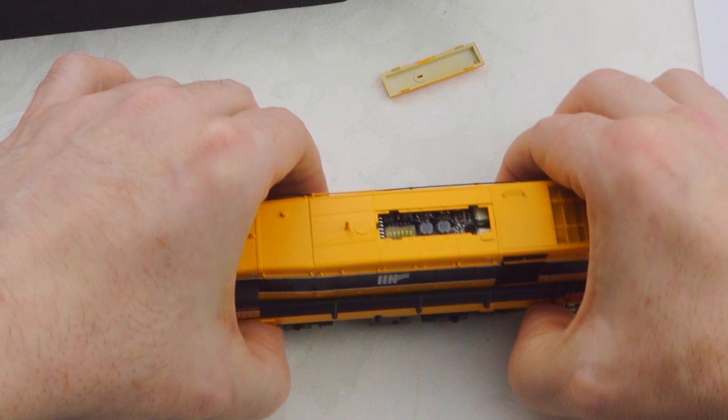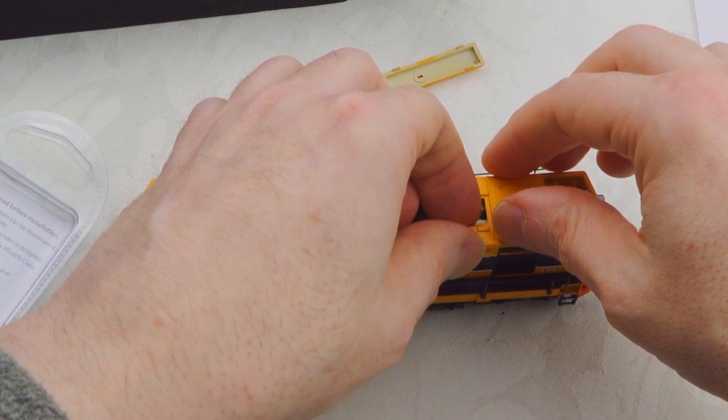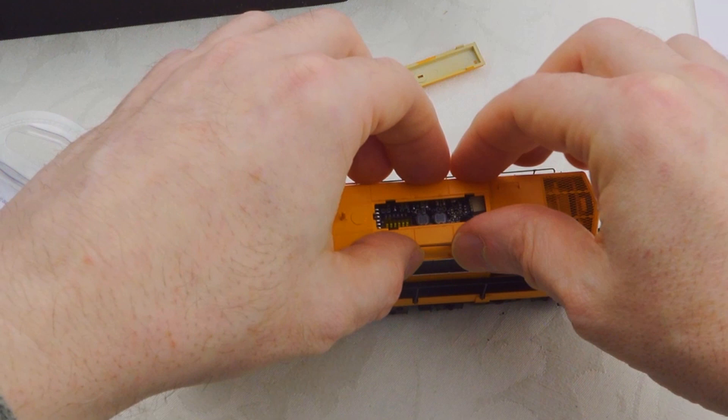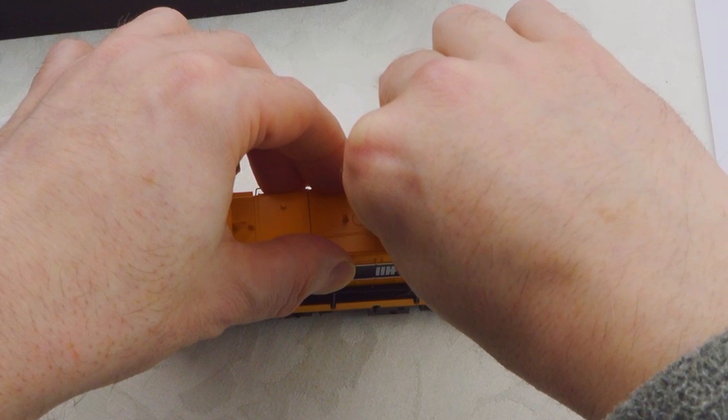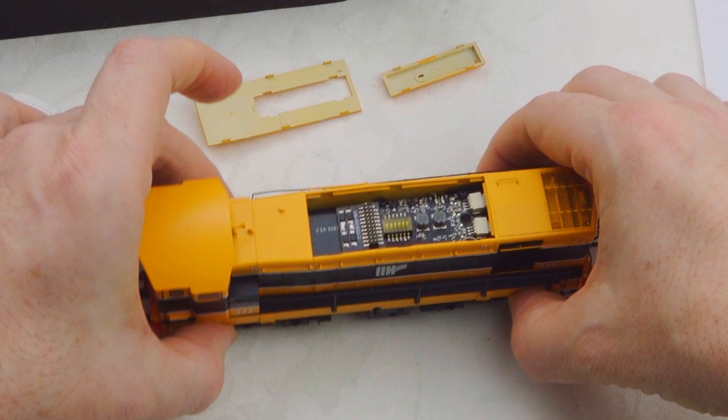Next, I want to remove the larger piece. I'm going to hold the model down here and ease this up on either side. It comes up pretty easily - you don't have to put a lot of pressure on this. Same on the back side, and there we go. That exposes the DCC socket.